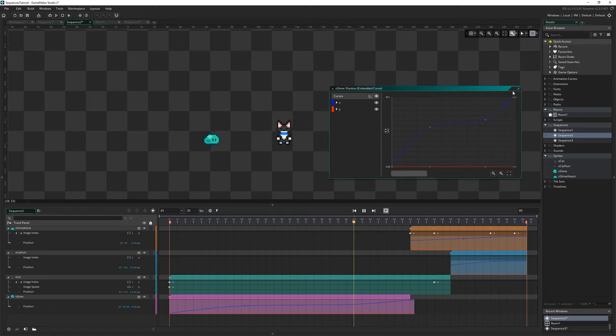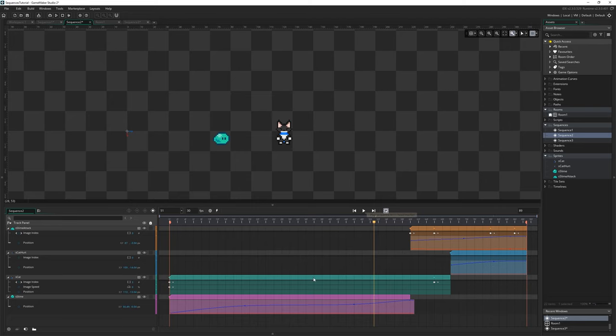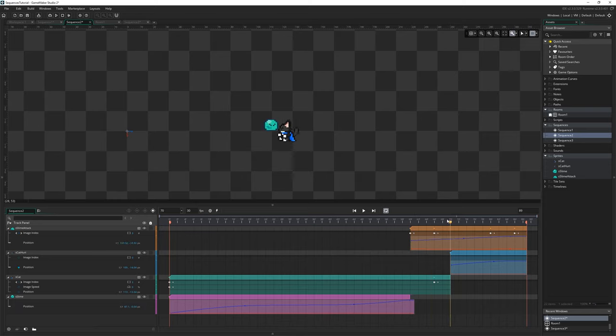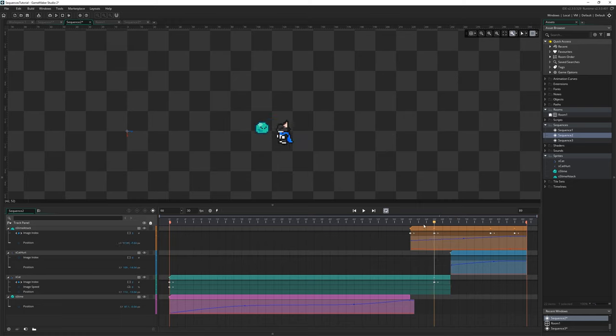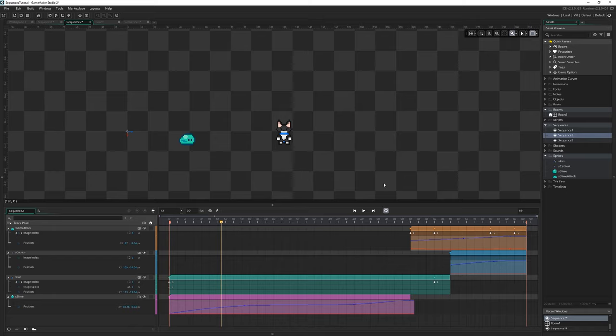Obviously we could also put in things like sound effects. I don't have one to hand but we could like, the moment this hits here we could drag in a sound effect asset and have it play at that point. It's a nice simple way to synchronize sound effects with different areas of your animation or your cutscene or whatever.